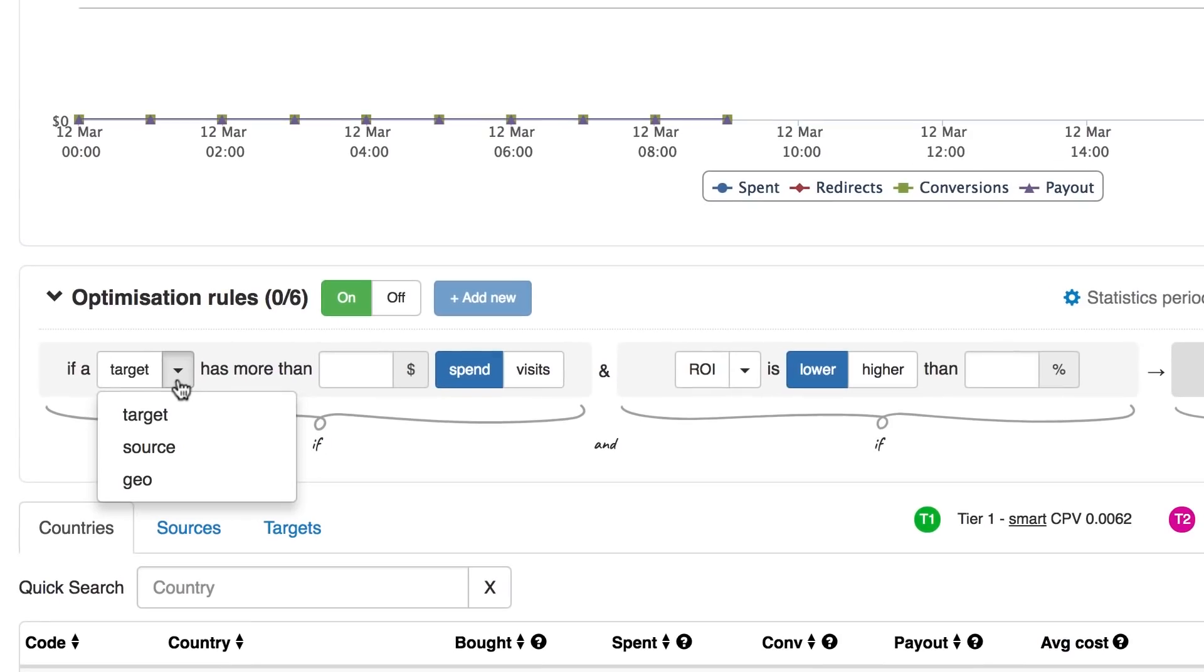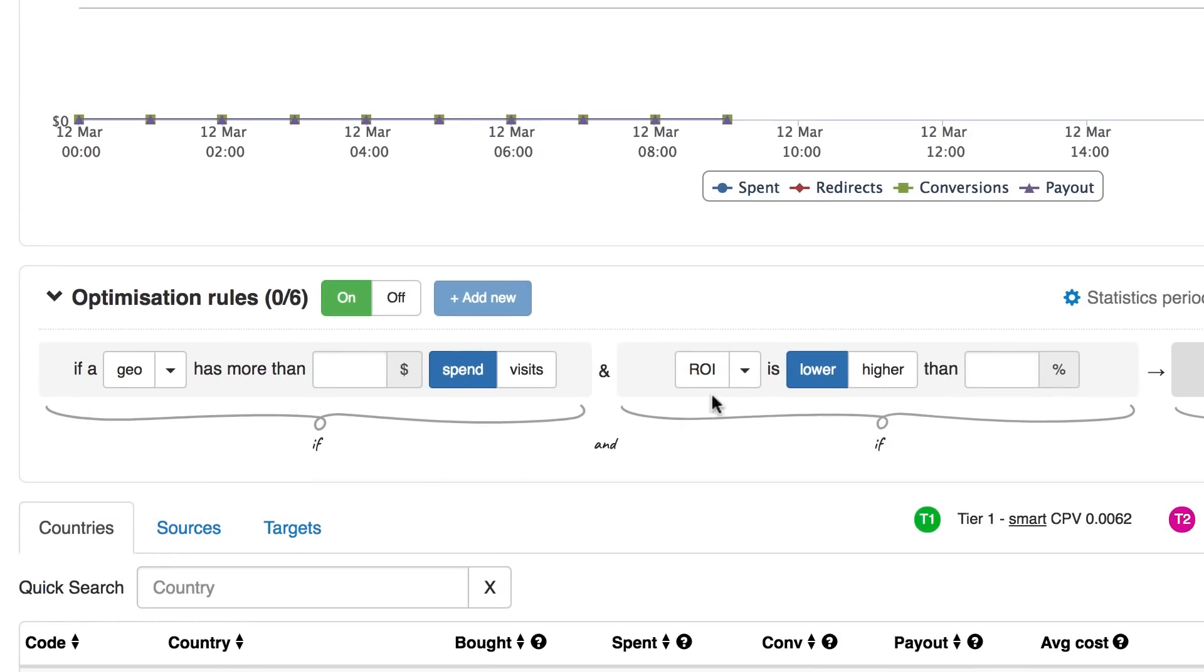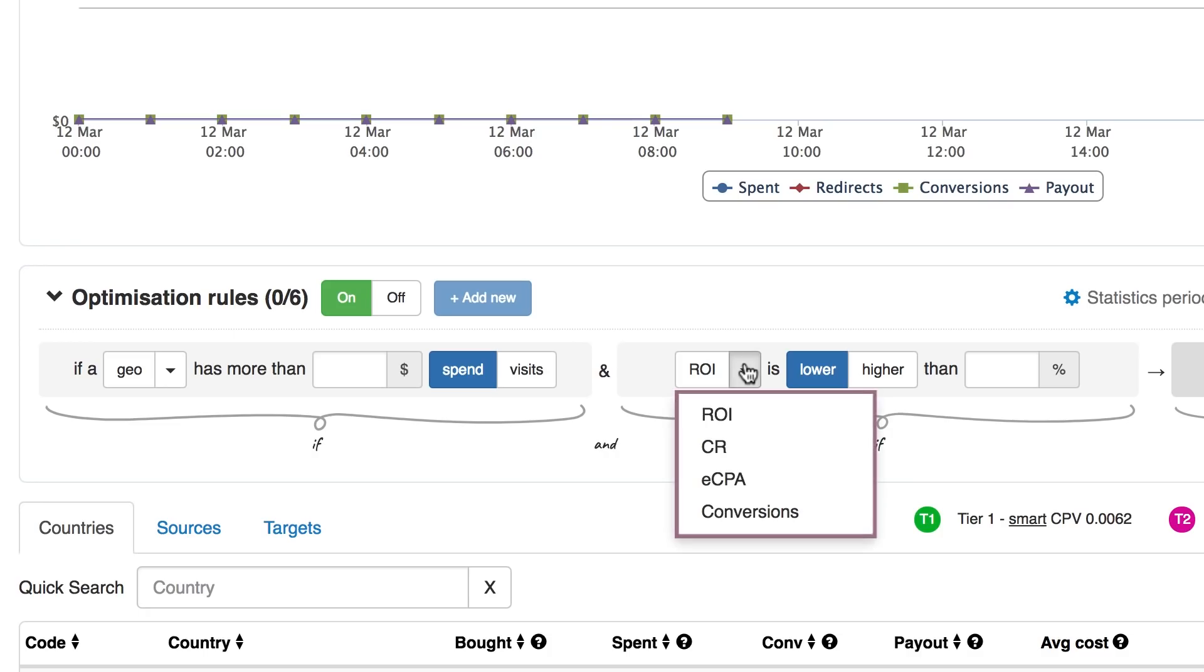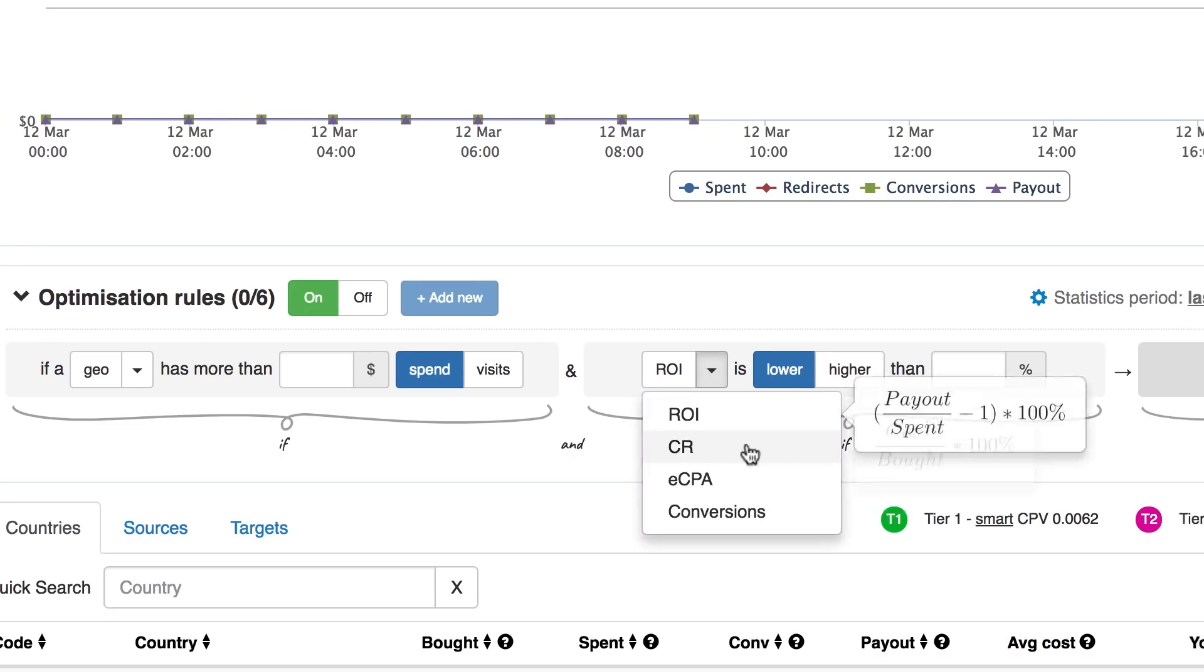You can set rules based on a target, source, or geo. Metrics like CR, ROI, ECPA, or simply the number of conversions.